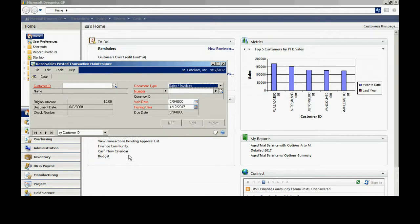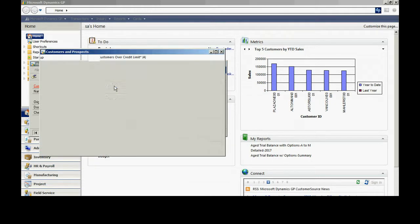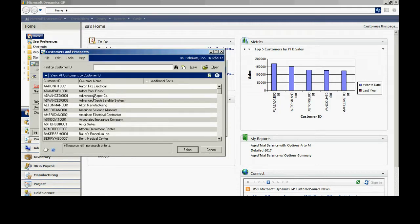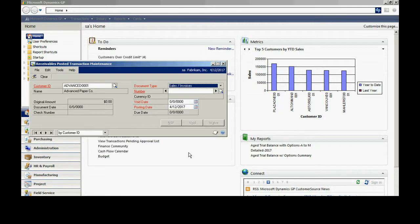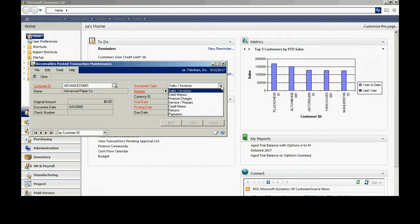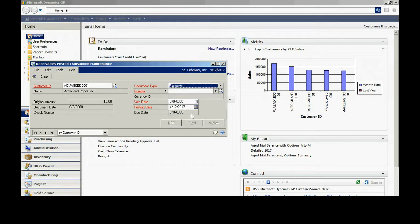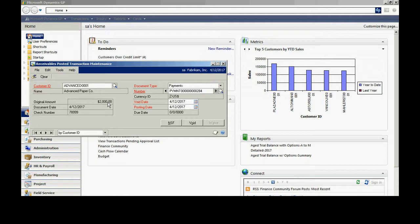Let me look up the cash receipt that I just did. I'm going to look up the customer. I'm going to select the document type, which is a payment. I can scroll through here until I get to the number. Here's a payment right here. All I need to do is then void that.